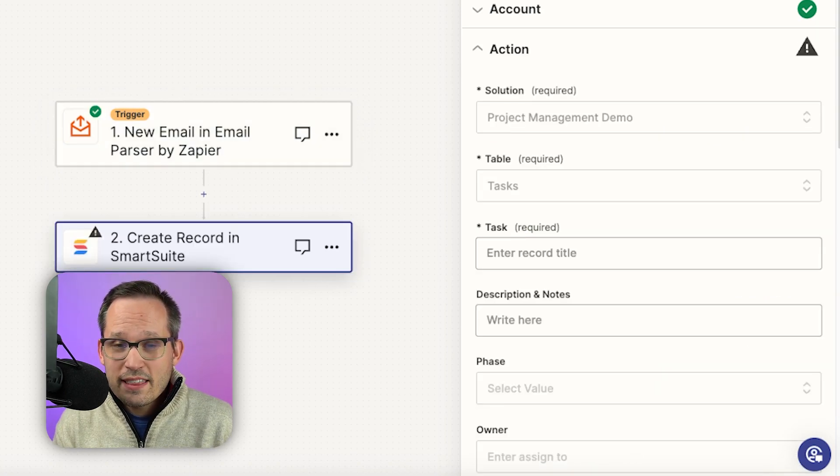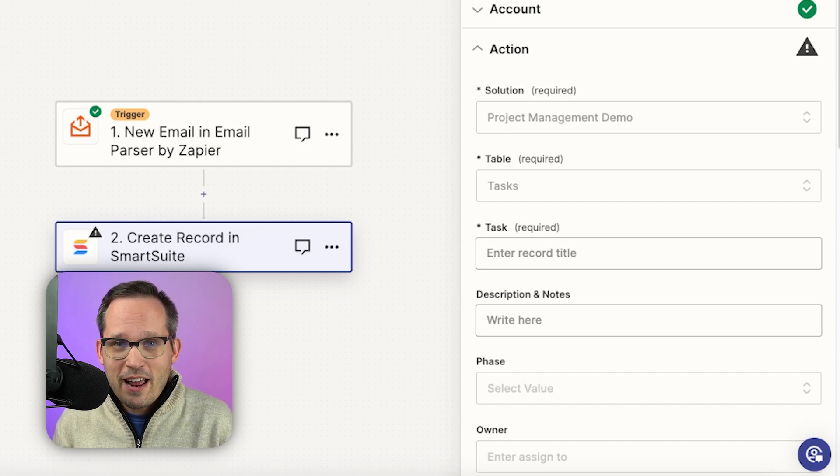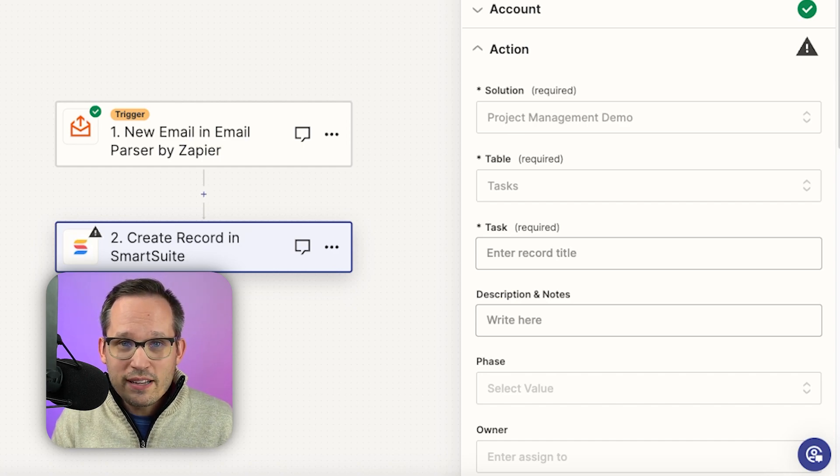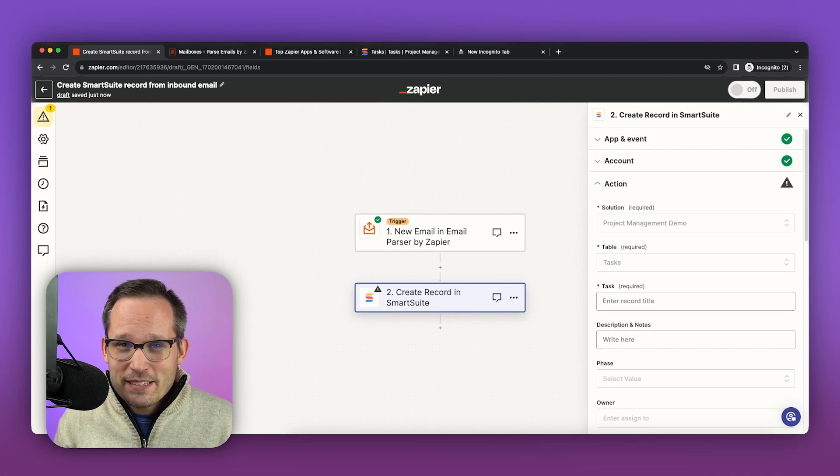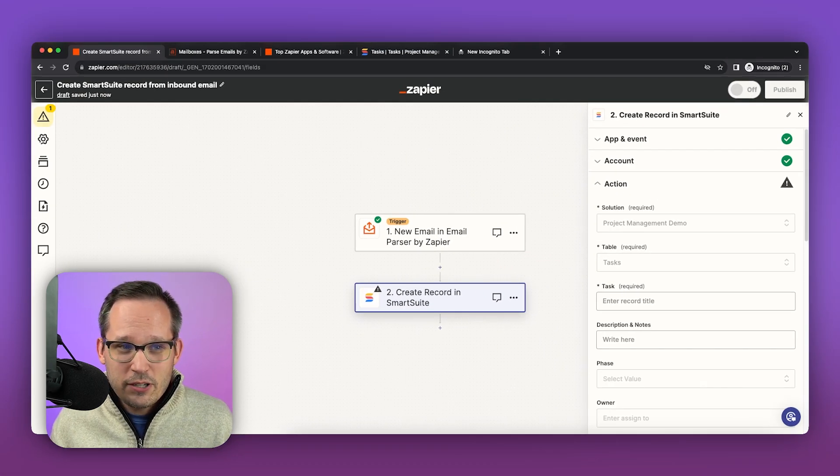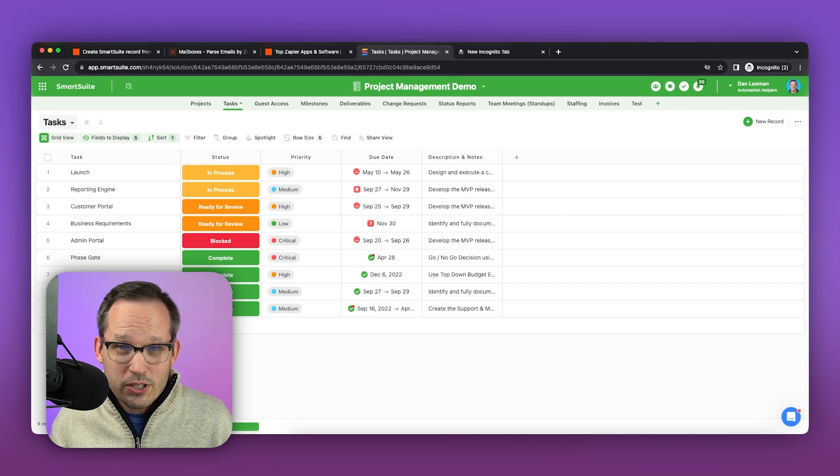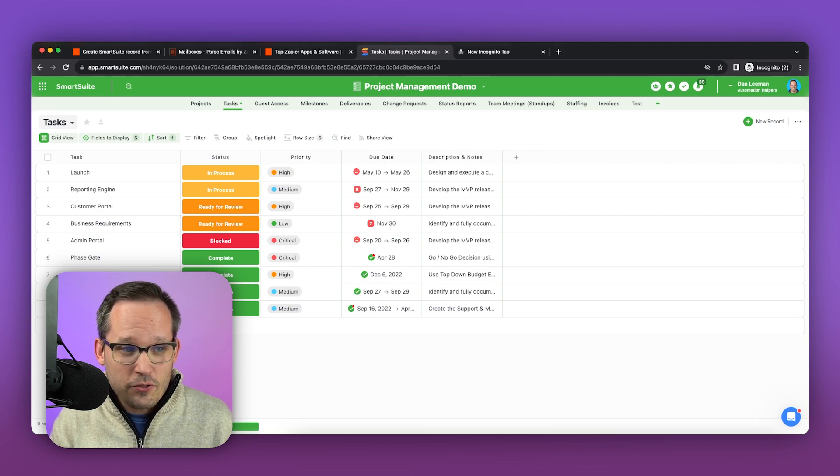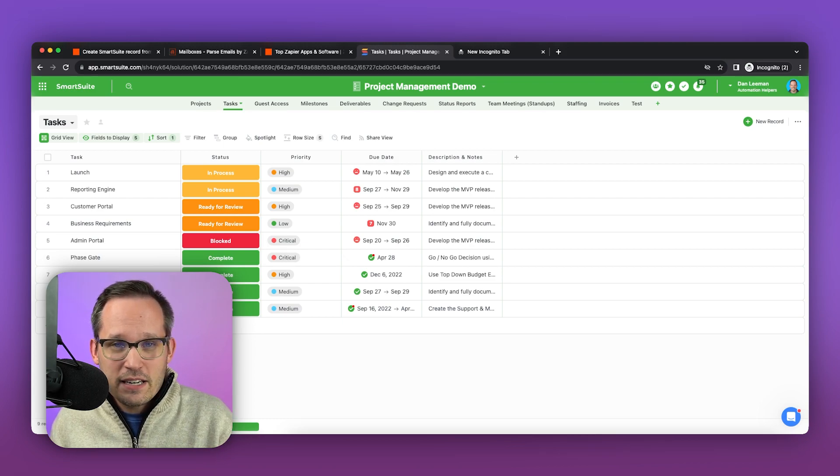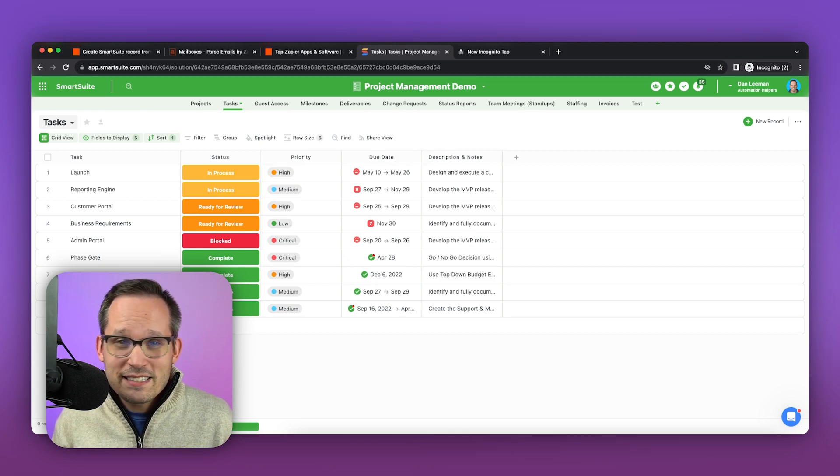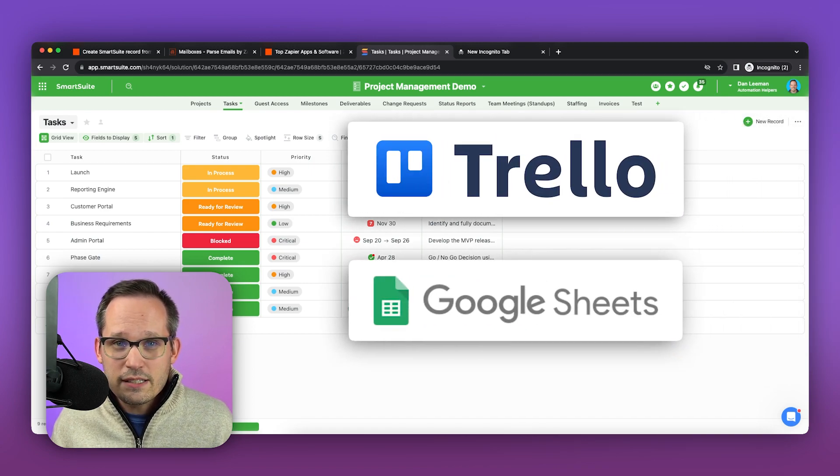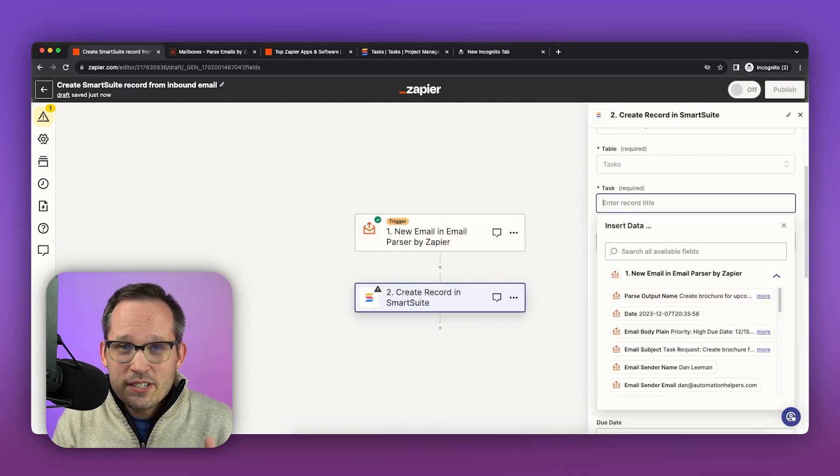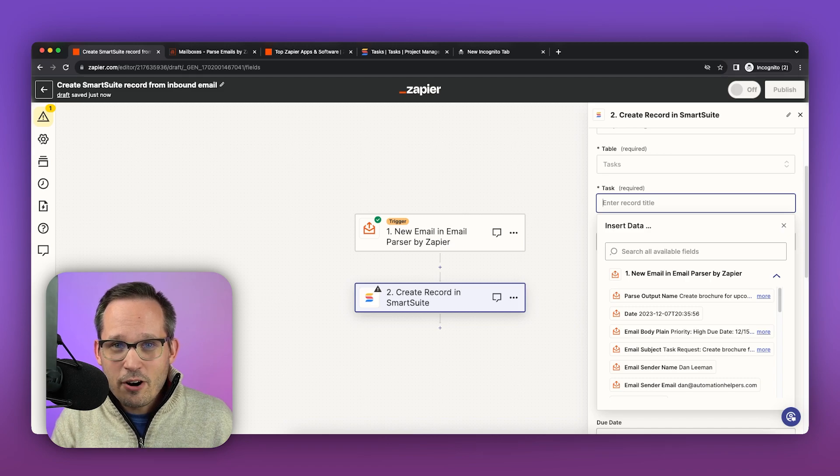Now this is where we'll take the information and send it on to our project management application or whatever system we want to send it to. Now this particular step isn't quite as important what tool we're actually using. I'm using a tool called smart suite and we're using this for our project management. You can see I have my different tasks here, but you could be using something entirely different like Trello or Google Sheets. The important part is this is where we're going to map the information that we got in our trigger.